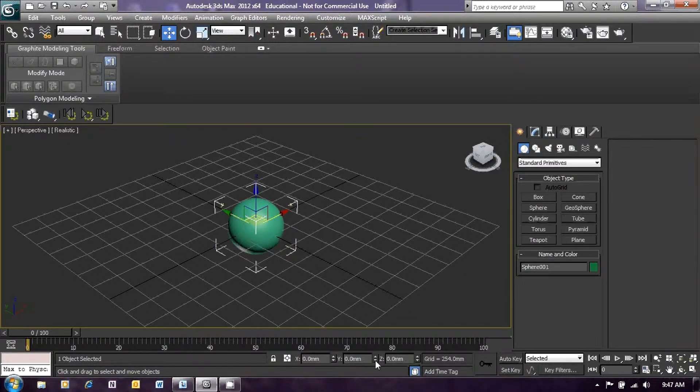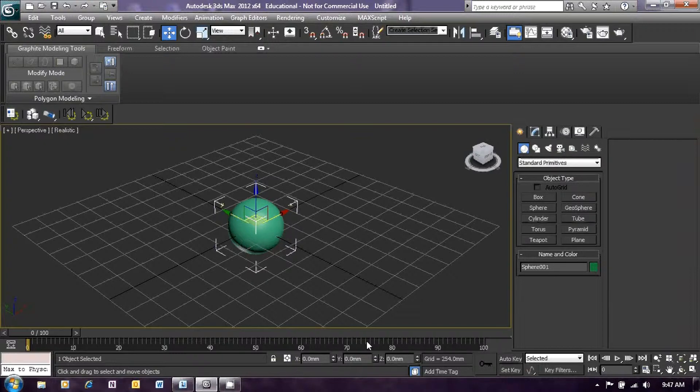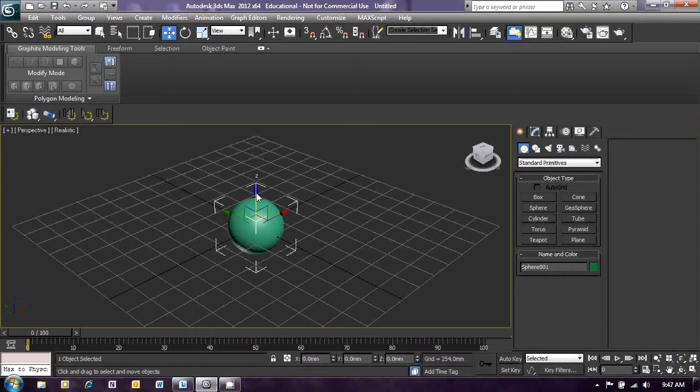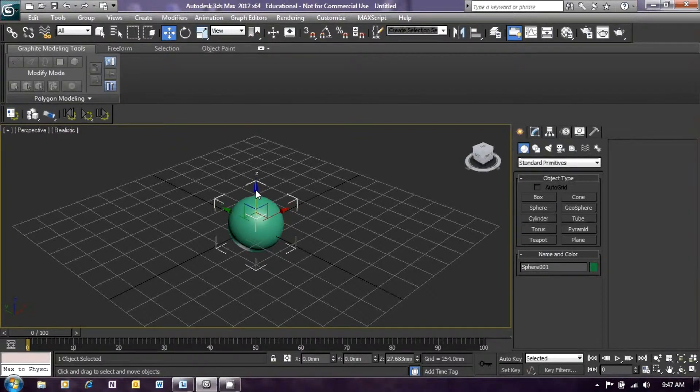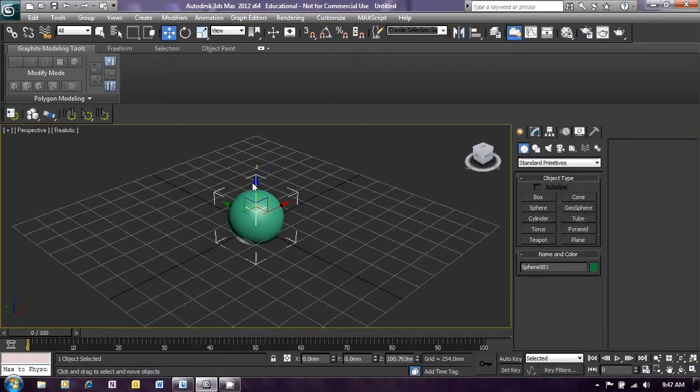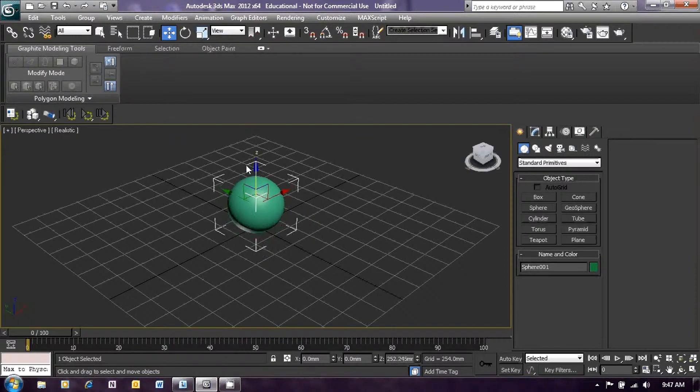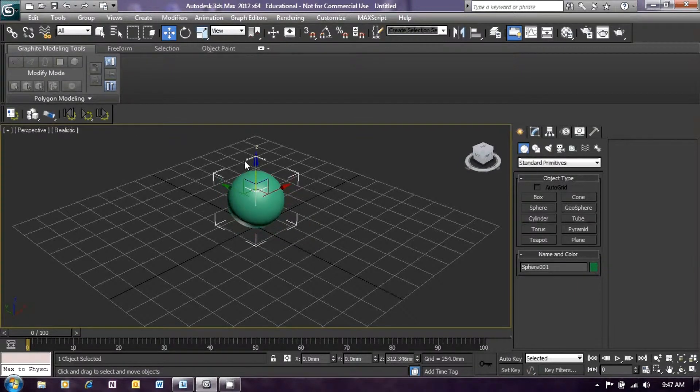Now we will just drag that sphere so it sits above that grid instead of in the middle of it. So left-click on the blue Z-axis controller and just drag the sphere up so that it is sitting just above the grid.